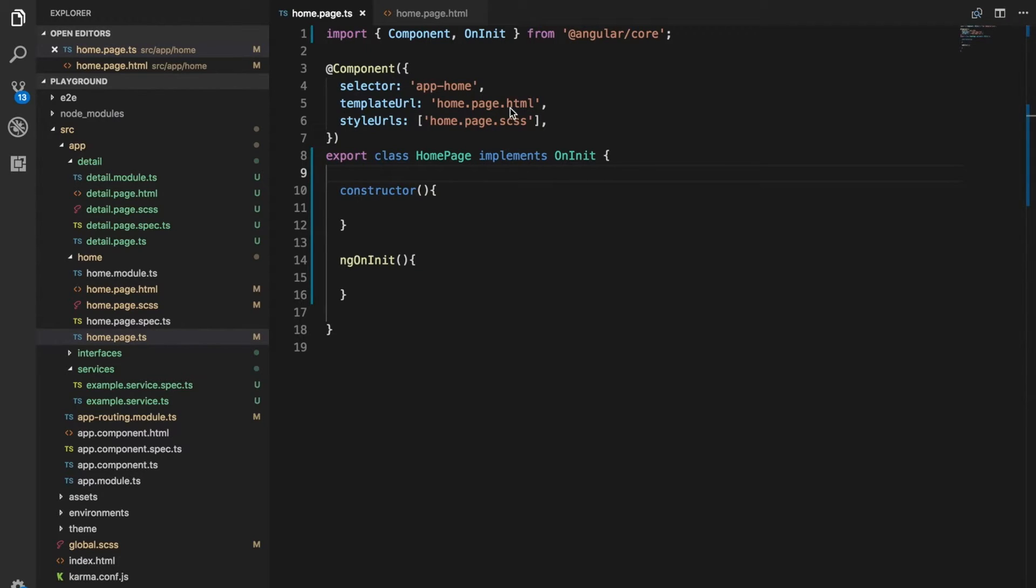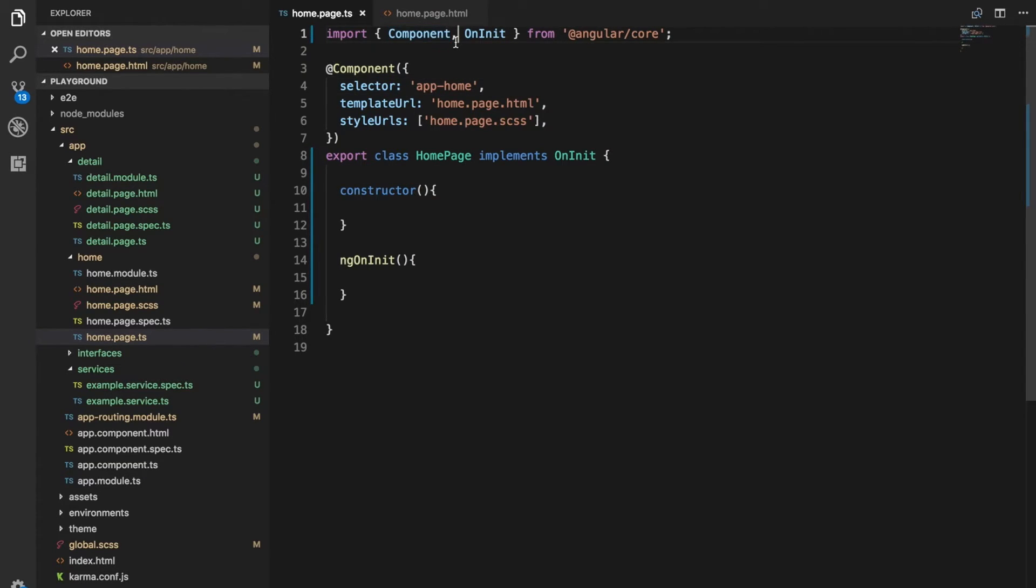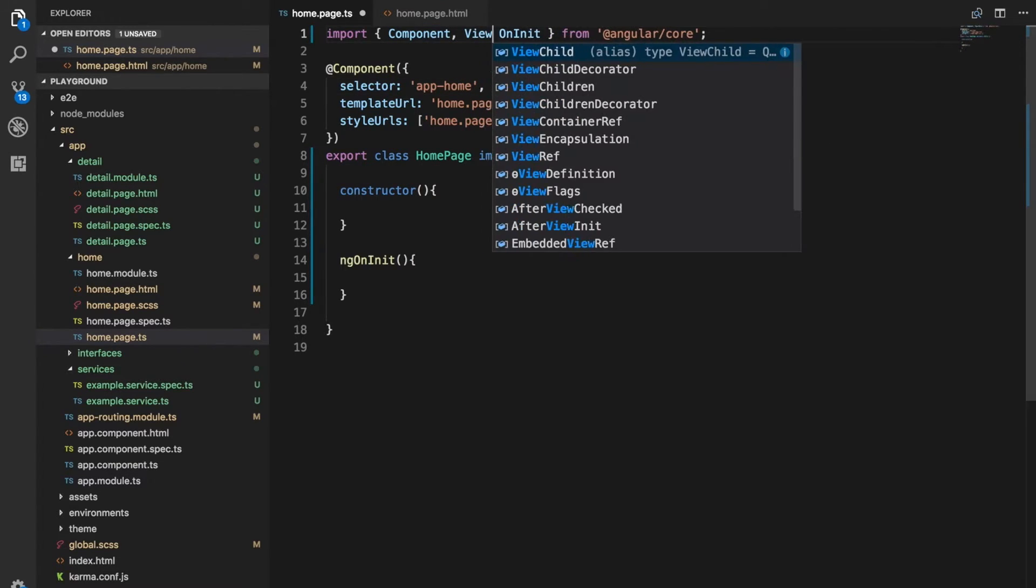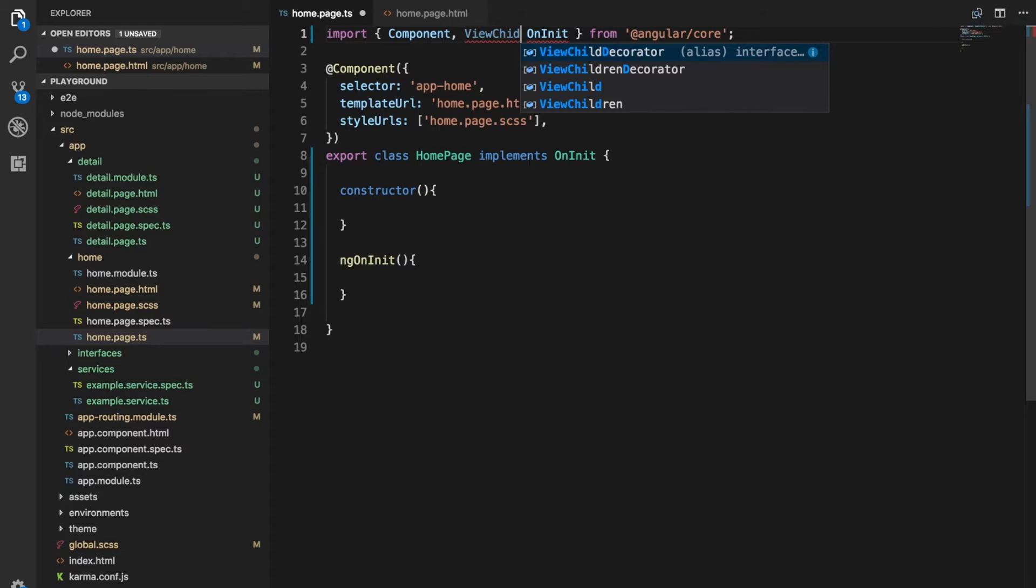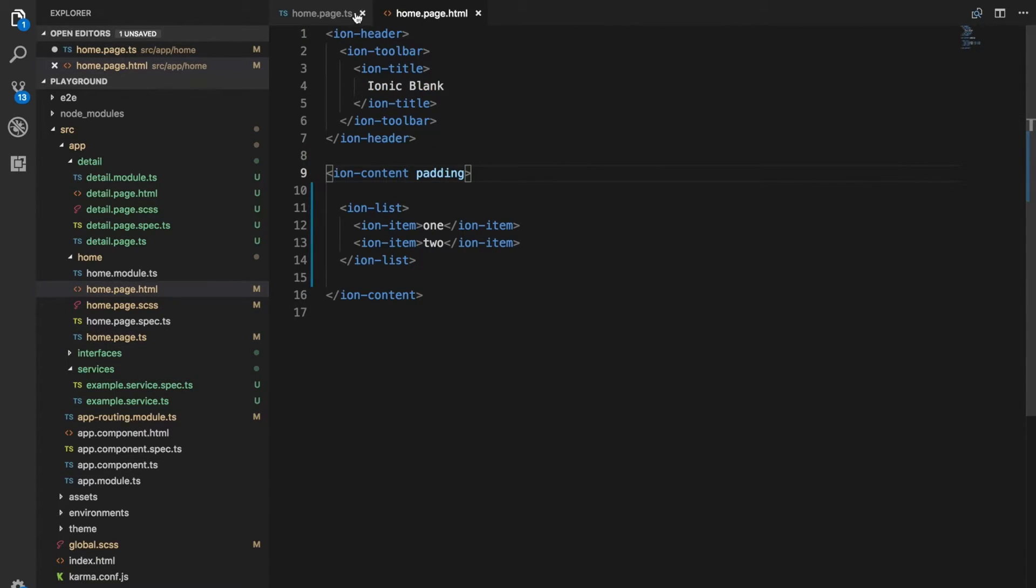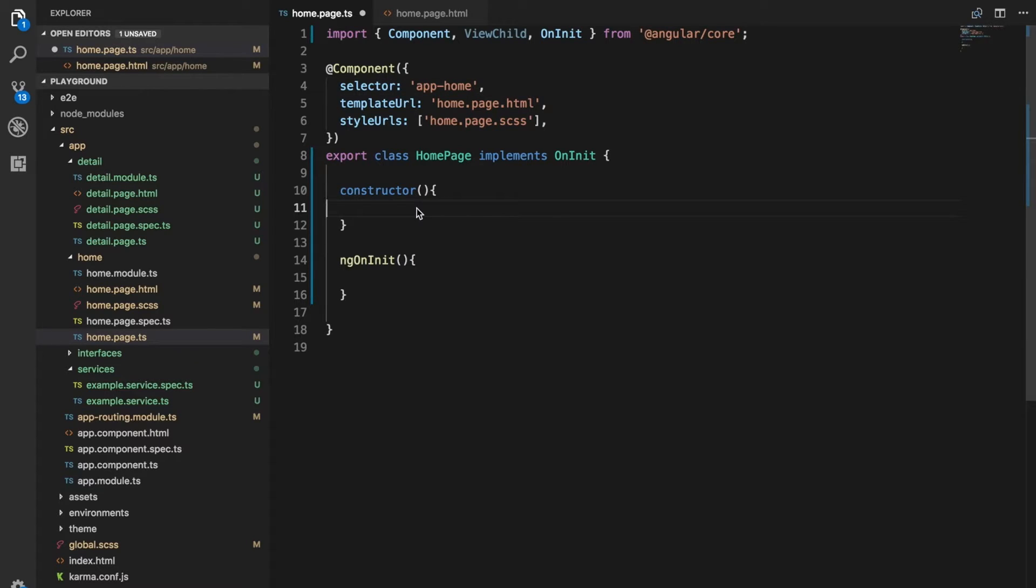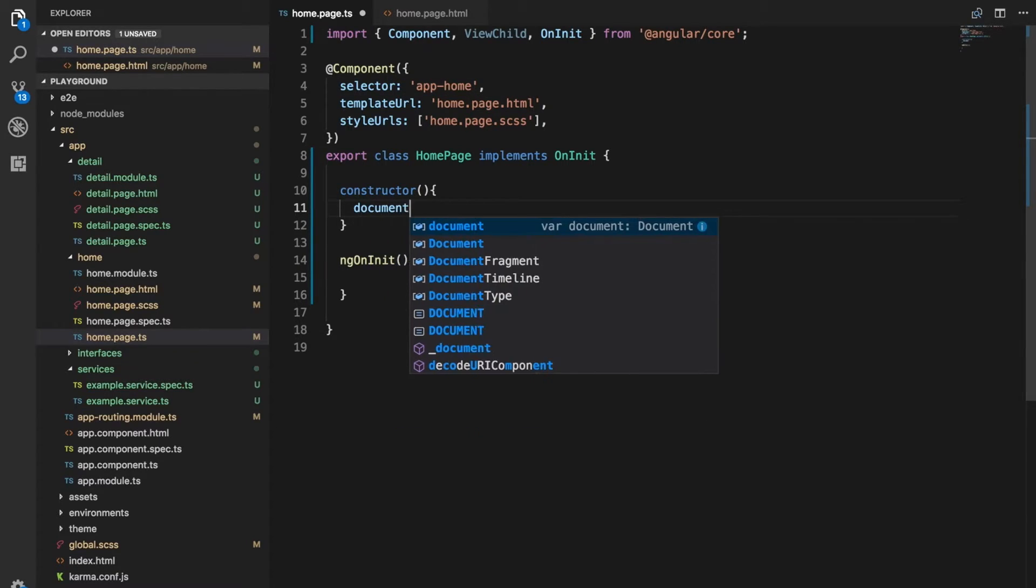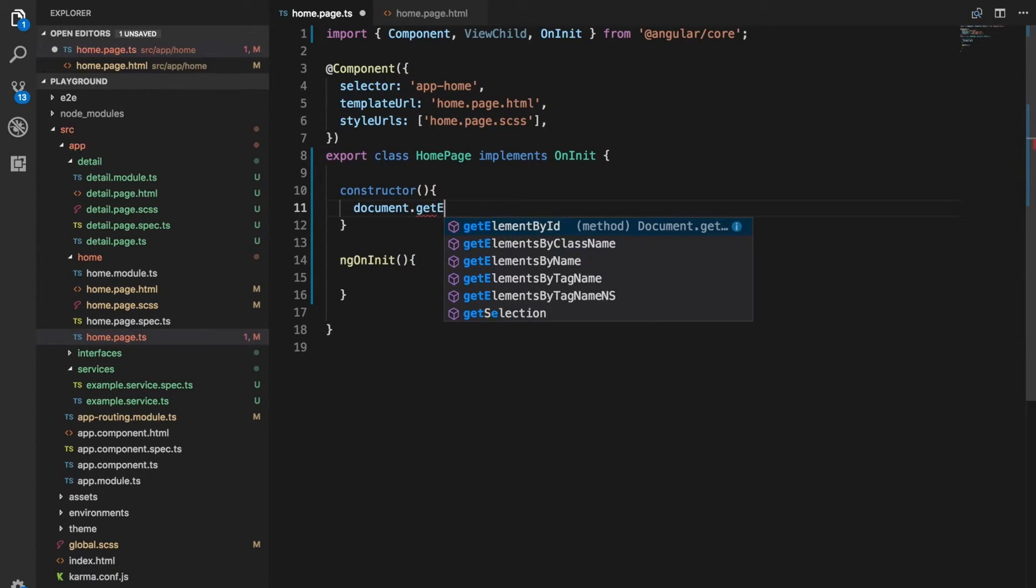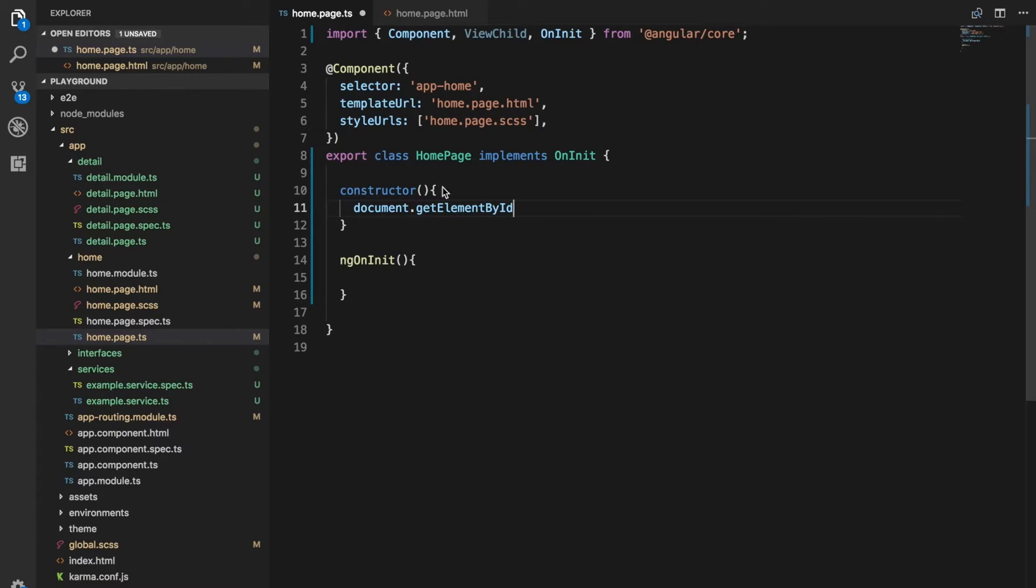This week we're going to take a look at using ViewChild. ViewChild is supplied by the Angular library and we can use it to grab references to things in our template. If you've used JavaScript you may be familiar with methods like document.getElementById or query selector to grab references to elements. In general, we should do things the Angular way.